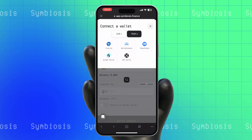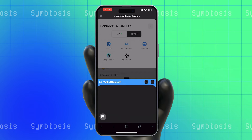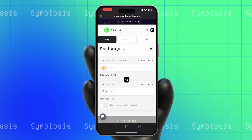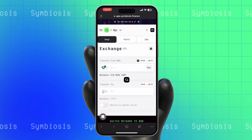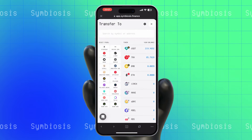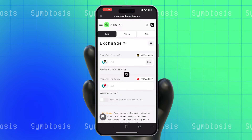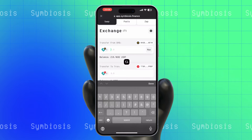To do this, click on the wallet icon in the upper right corner and select Connect second wallet. Select the source blockchain — choose the blockchain where your assets are currently held. Select the destination blockchain — choose the Tron network to which you want to bridge your assets. Enter asset details: specify the type of asset you wish to transfer and the amount you want to send.